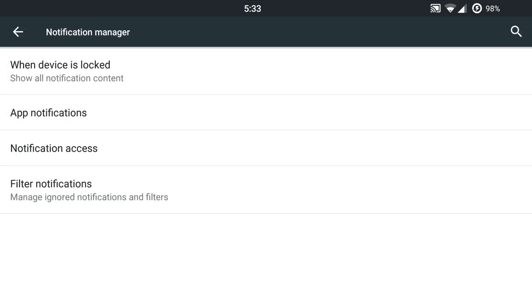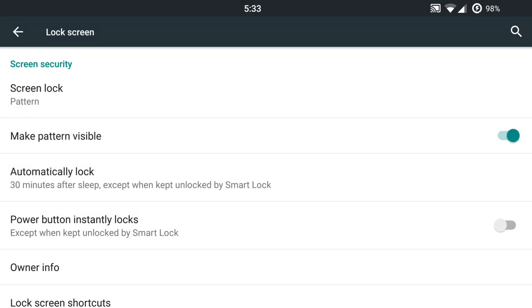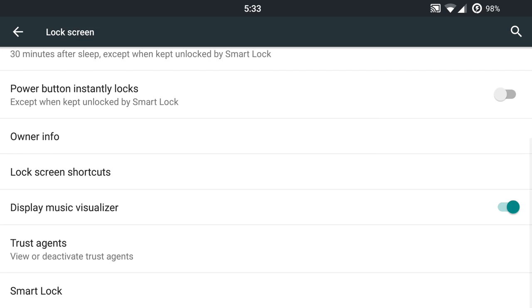Notification manager, pretty typical stuff here. You can change a lot of different details with your notifications. Lock screen has some pretty nice features.